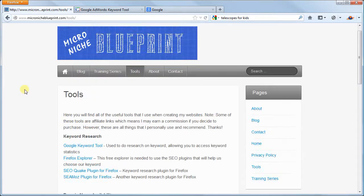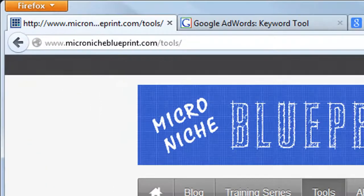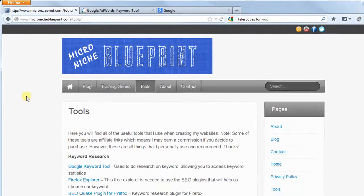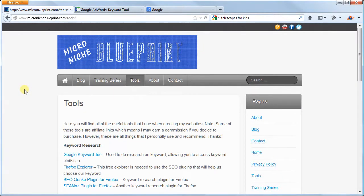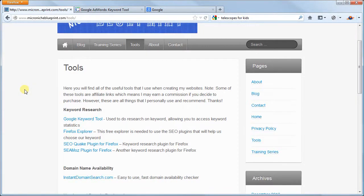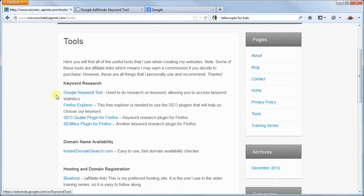Let's get started by heading over to the micronicheblueprint.com website and clicking on tools in the menu. You can also get here directly by going to micronicheblueprint.com/tools. We will scroll down to the keyword research section and click on the Google keyword tool. Now it may ask you to log in and if you don't have one already, I would suggest creating a Gmail account as you will be using it for various steps throughout the process of creating the website.